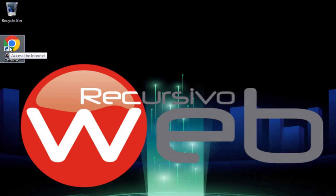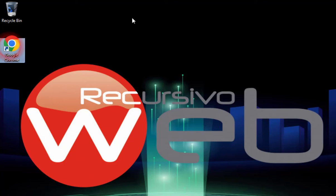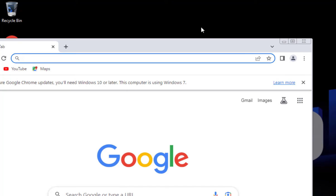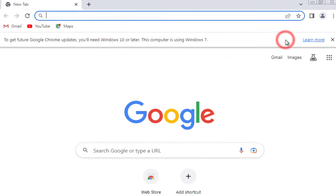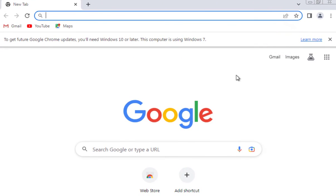Hey everyone, how are you doing? This is Recursivo Web with another quick tutorial. Today I'm going to show you how to go in and out of full screen mode in Google Chrome.